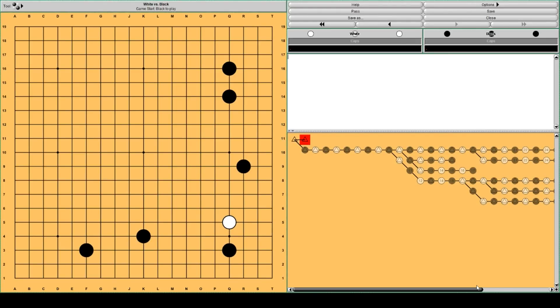Hi, this is Dave. Today I want to talk about the Chinese opening, the classical variation of the Chinese opening and White's invasion.